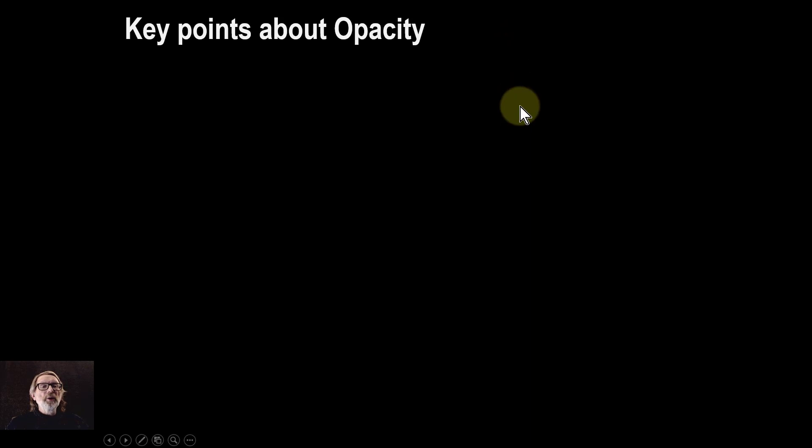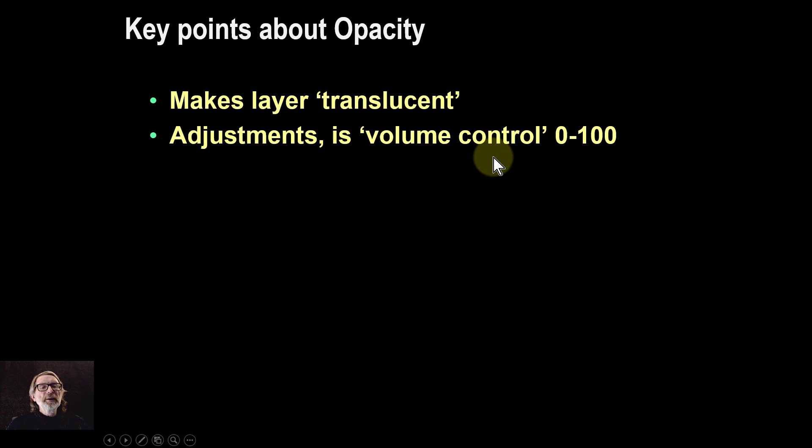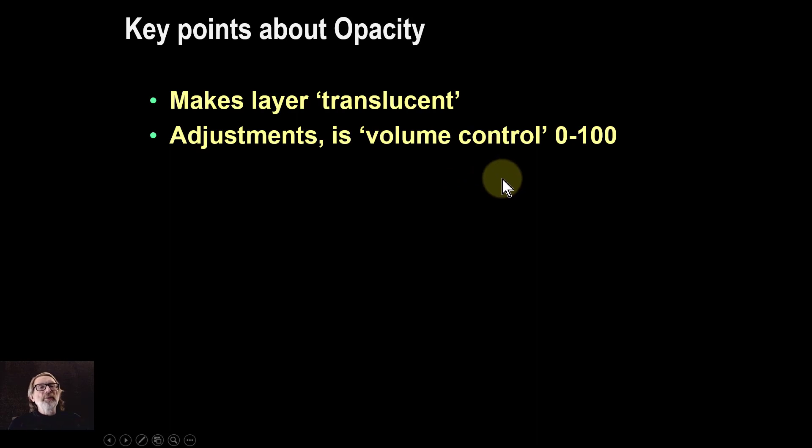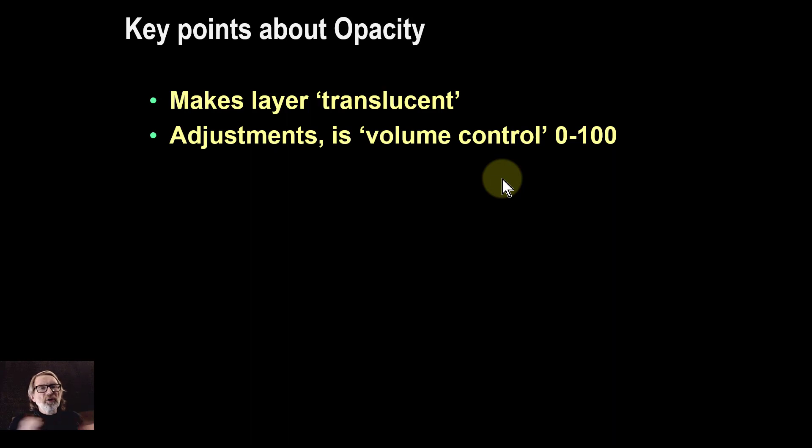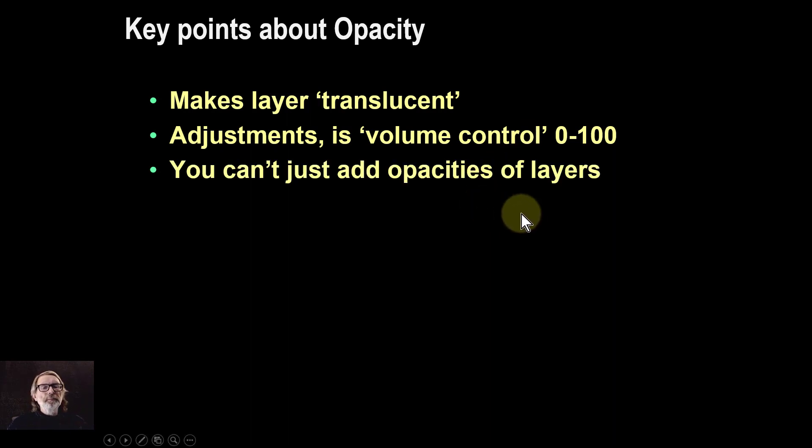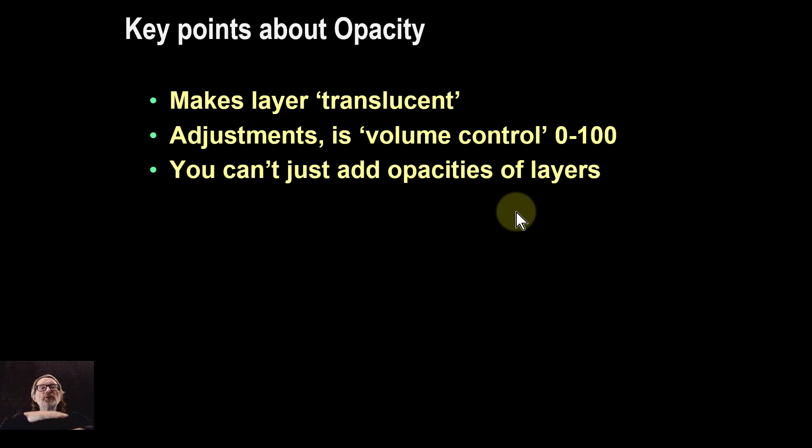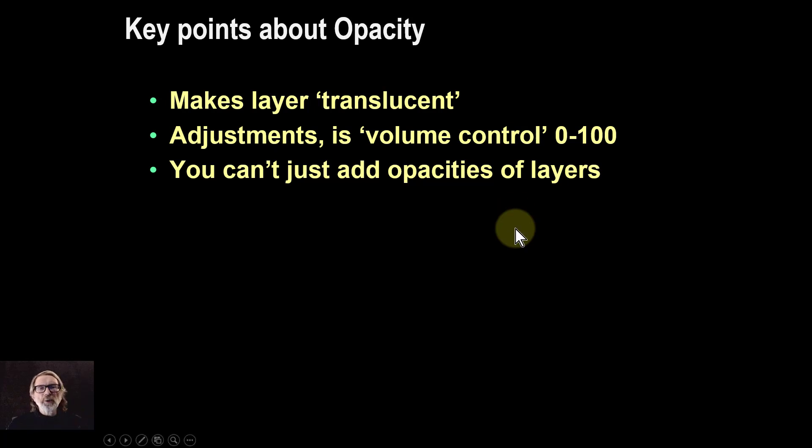So overall key points about opacity then. Opacity makes a layer translucent. In the adjustment you can use it if you're doing something like curves and so on. You just use it as a volume control. You would increase the effect or decrease the effect. That's a very useful way of using it. So it's just the strength of the effect you're doing. But you can't just add opacity of layers. You've got the opacity layer and opacity of this layer here. You don't add those two up to get the final opacity. It's the formula as we saw.